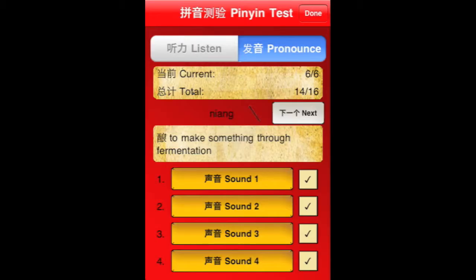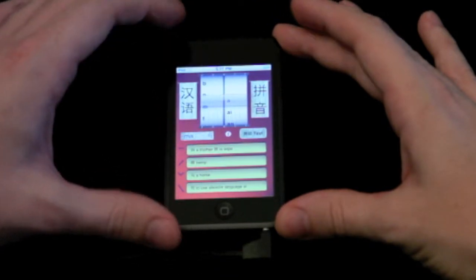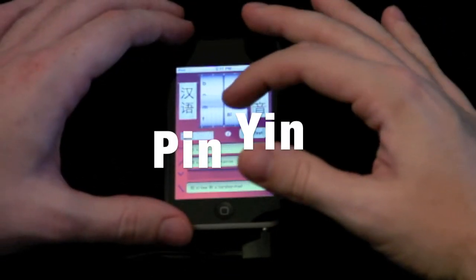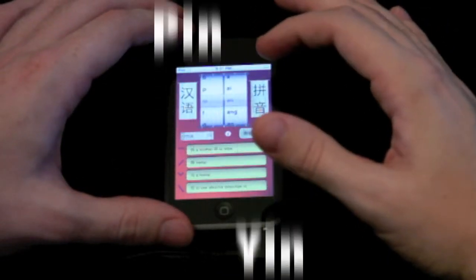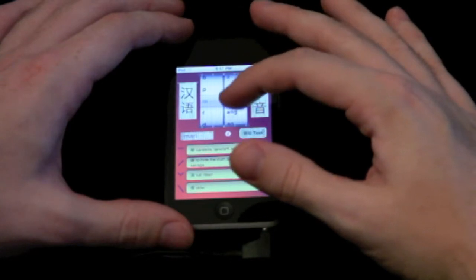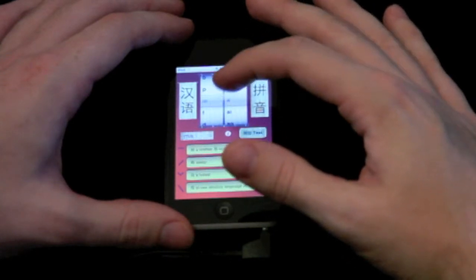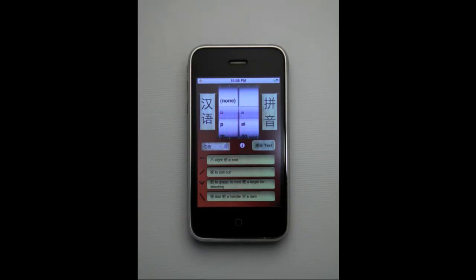The most common mistake is to think that repeating certain sentences after audio will work. However, the most important and correct first step in learning Mandarin is to master pinyin. Pinyin, also known as Hanyu Pinyin, is a romanization of the Chinese characters that uses alphabet combinations to form Chinese words.